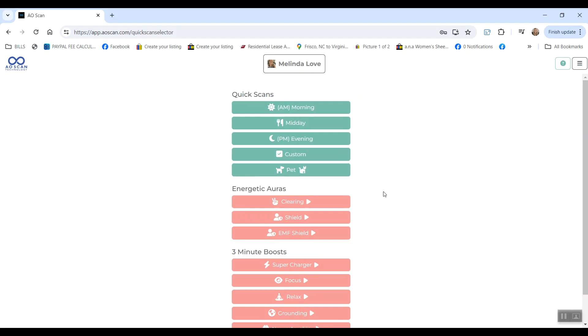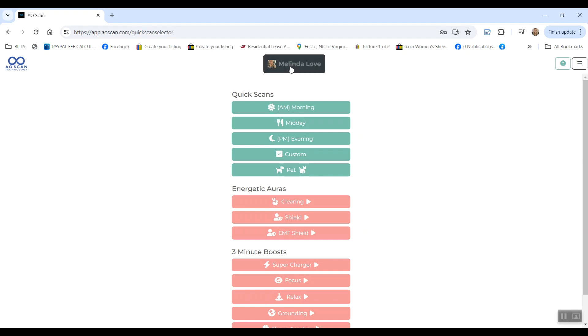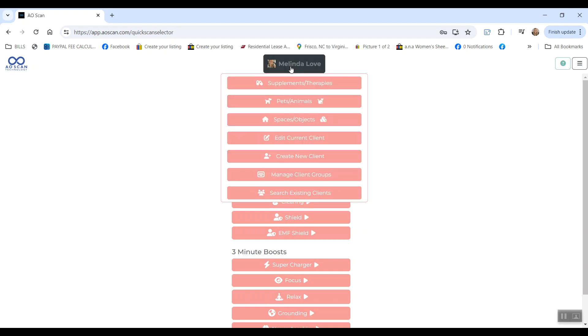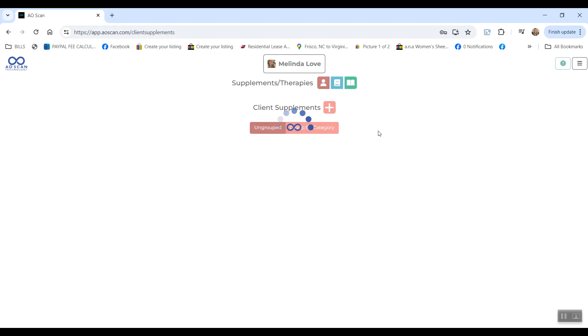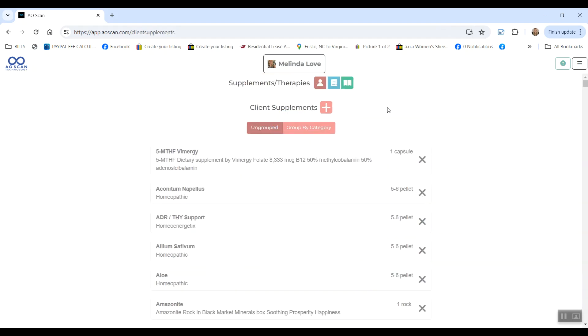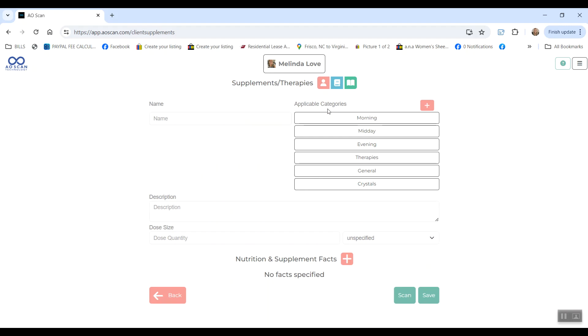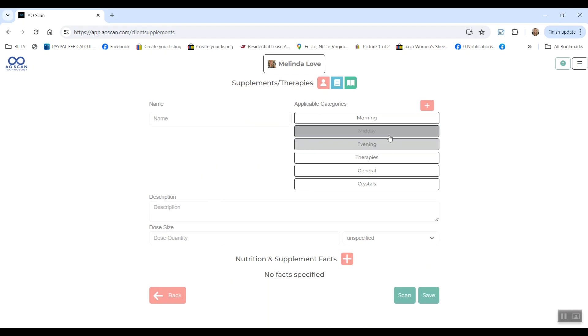This section up here is going to scan from your supplement library. So you will have to set this up before you use it. Depending on how much time you have during these six days is if you will get to that or not. If you do have time, you will click the box at the top, go to supplements and therapies. Here you can click the plus button to add a new supplement, fill out all the details of it, choose the category that you want to put it in.